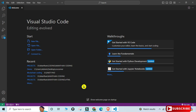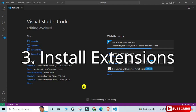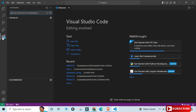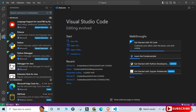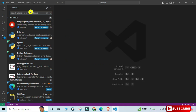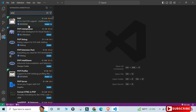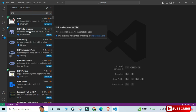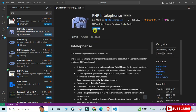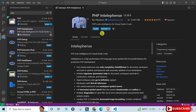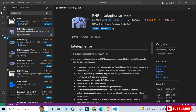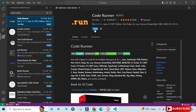The third step is installing extensions. We'll install two: PHP IntelliSense and Code Runner. Go to the Extensions tab and search for 'php'. Select PHP IntelliSense and click Install. Once done, search for 'code runner', select it, and install it. Both extensions are now installed.